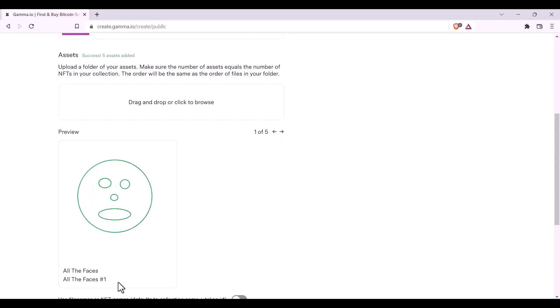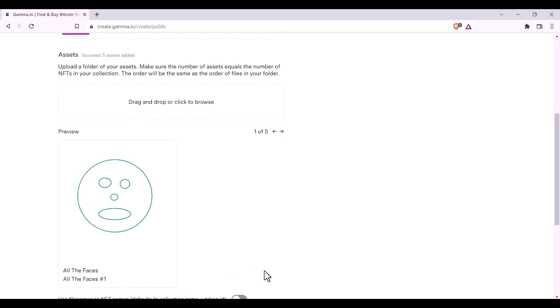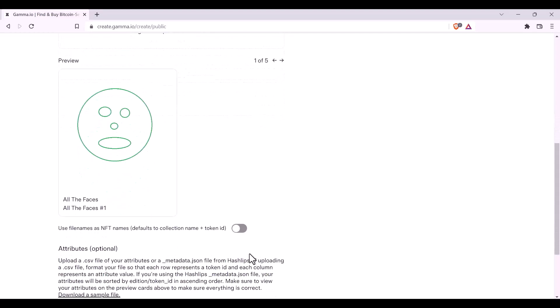As you can see, the file name is referred to as All the Faces 1. However, if you had specific file names that you'd like to use, you can click this tab, and now you can see that it's called Earthy, the name which I had given the file.